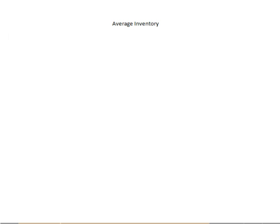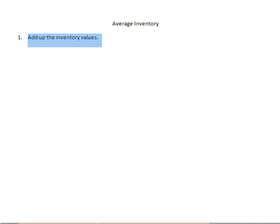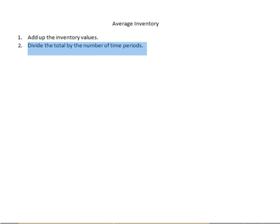If you have all the inventory values for different months or different days, you can then use that to calculate the average. First, you're going to add up all of the values that you have and then divide by the number of time periods that you have.